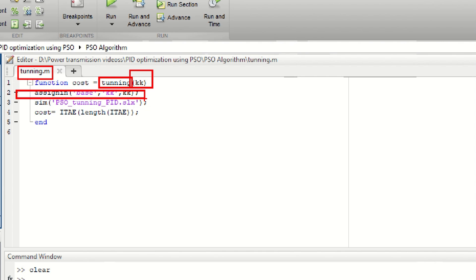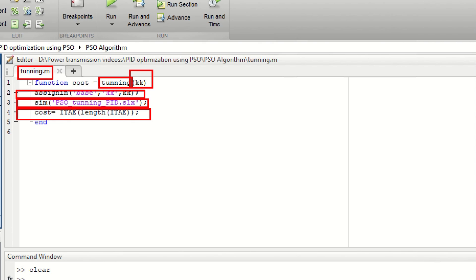The third line uses another built-in function which simulates the model in order to get the values of kk, which are basically the parameters of the PID controller. It may be noted that the correct name of the model must be written here, otherwise it may give an error. The last line shows the output, which is the integral time multiplied absolute error. Here 'length' is written because the simulation time consists of 10 seconds — there will be many values of error, but we want the last value at which time the simulation is completed.